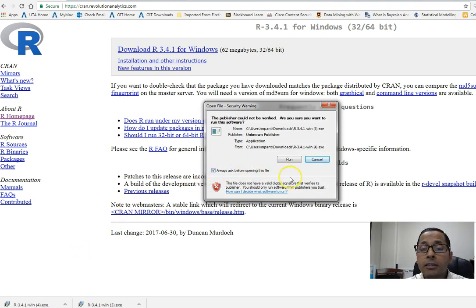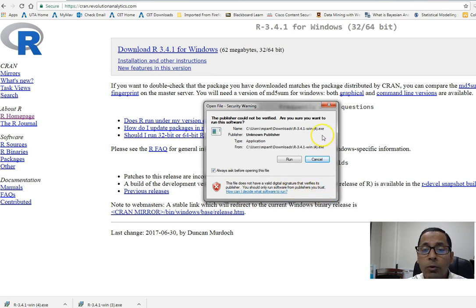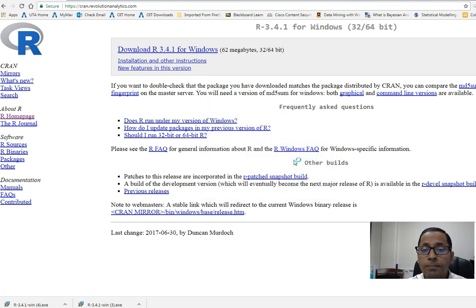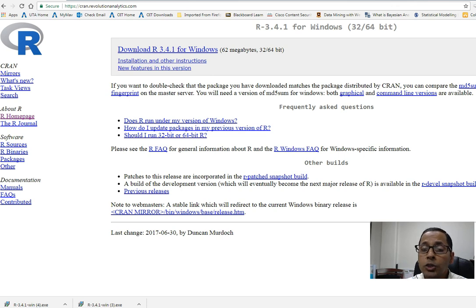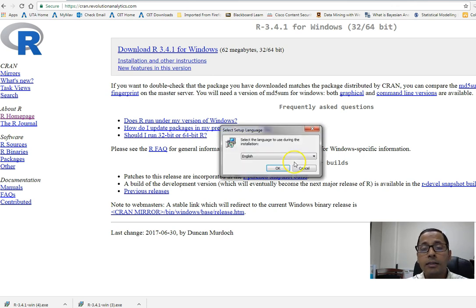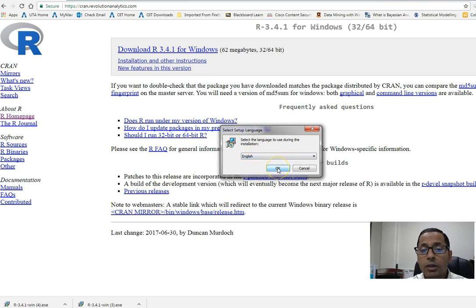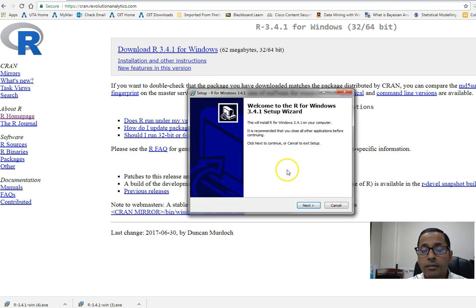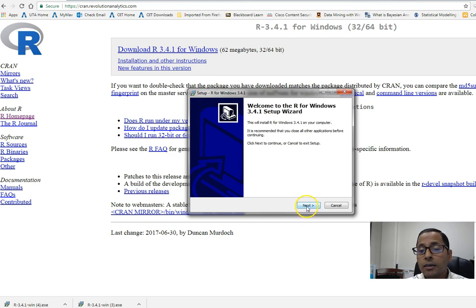In the next window, which is the installer for R, I will select everything by default. I will click on run, and then it will ask me, do I want to install? I will say yes.